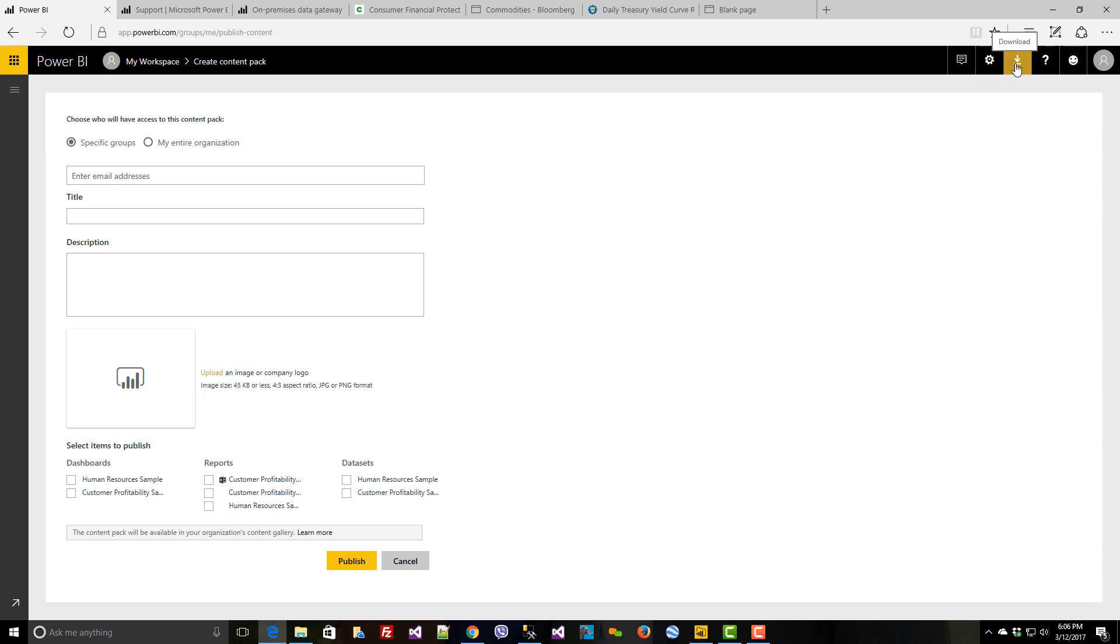Now when you install the Enterprise Gateway, you might be a little bit surprised that nothing really happens. Once you install the Enterprise Gateway and the services are set up, you can go into services and update or change under what service account it's actually running under. But the reality is that it's just going to start running effectively.